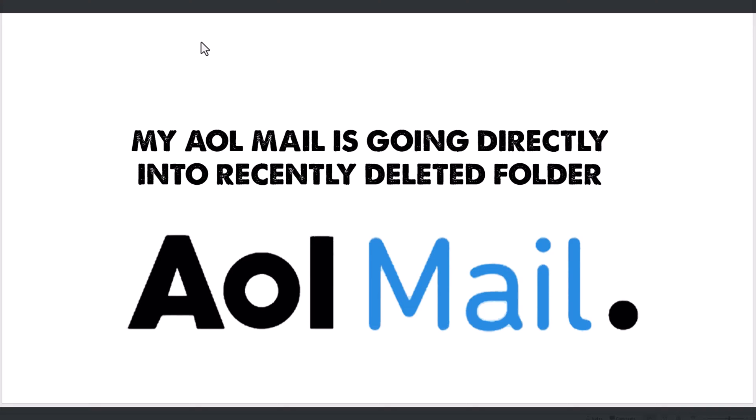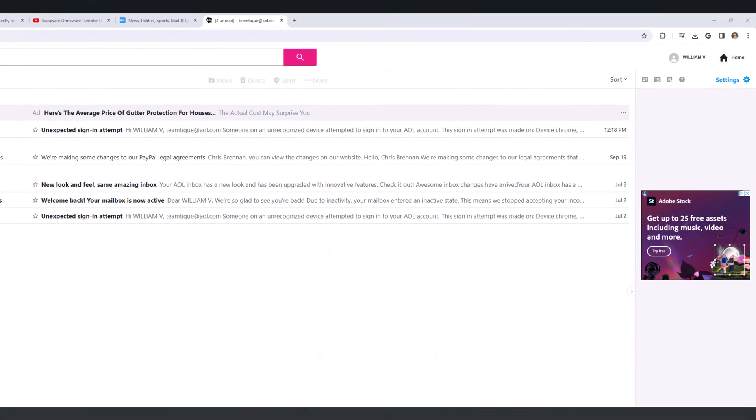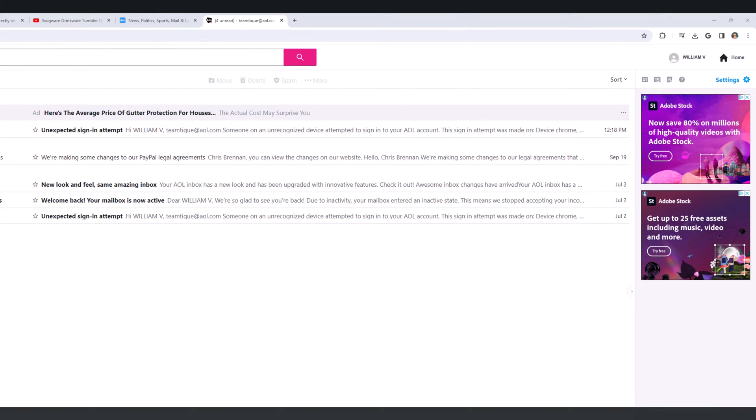So the question is, where was his mail going, how is it getting there, and how do we stop it from happening? That's what we'll show you here. If you're still using AOL, which many of you may be, here's what you should do. Now I'm using the browser.